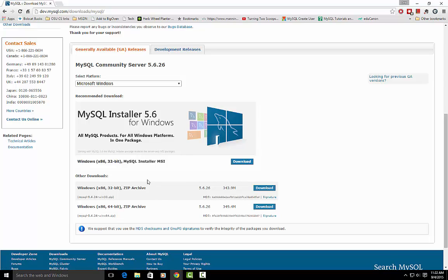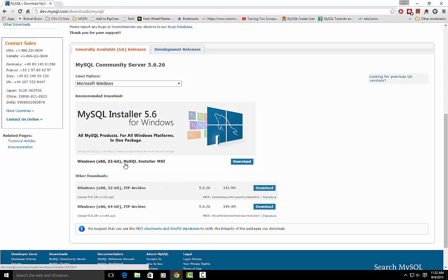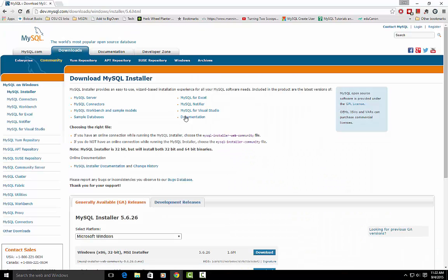And then at this point you can do it a couple different ways. You can download these zip archives and open them up and look for certain files, or the much easier way is to just use the MSI installer, so we will download that.